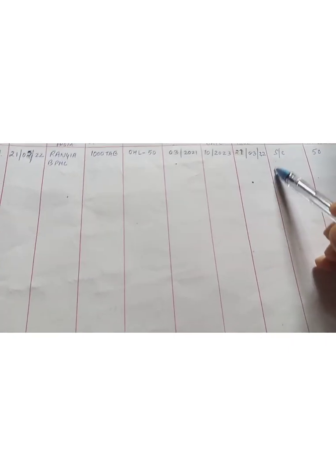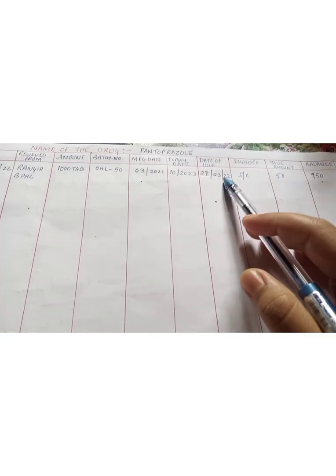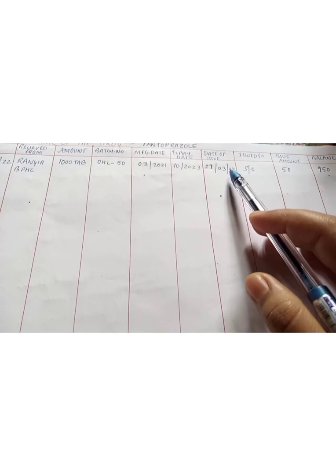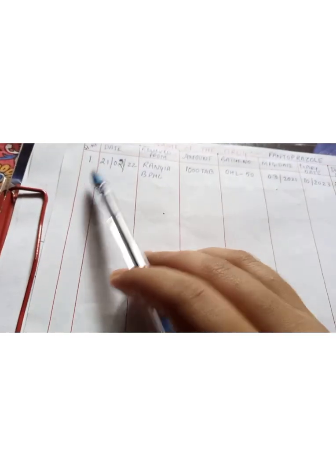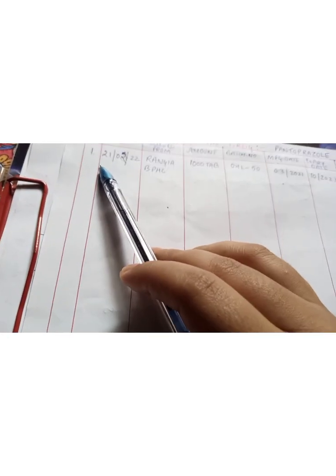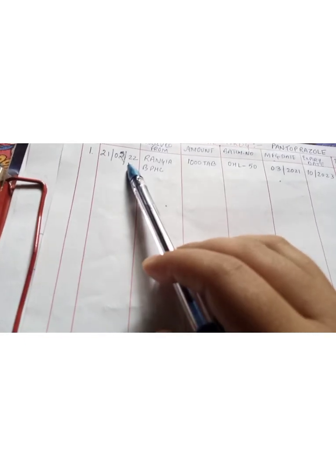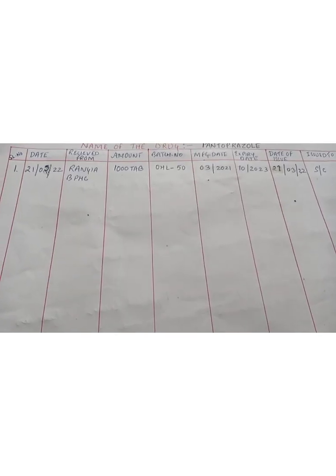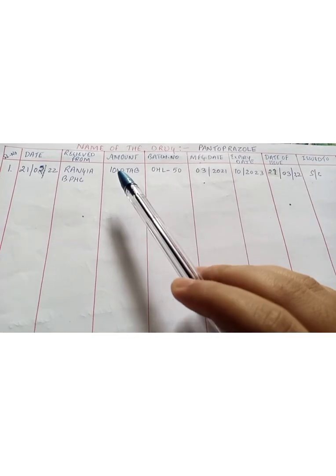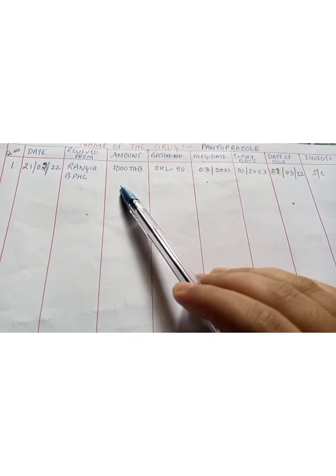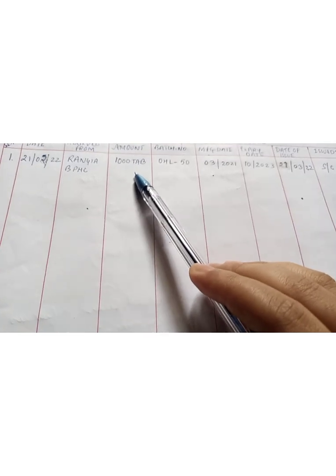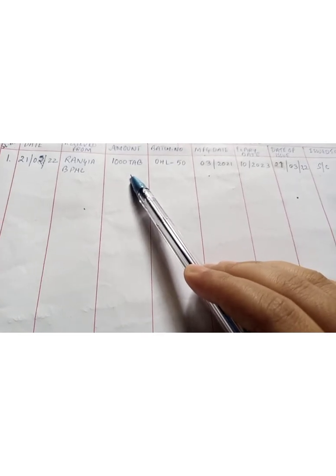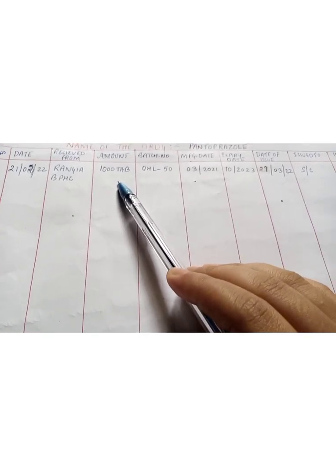As you have given to the patient, generally the date of issue we used to calculate at the end of the month. As I have indented my medication on 21st February 2022, after one month I will calculate how much medications are still left in my sub-center, how much medications I have given to the patients. Total medication was 1000 tablets during the time of indenting.